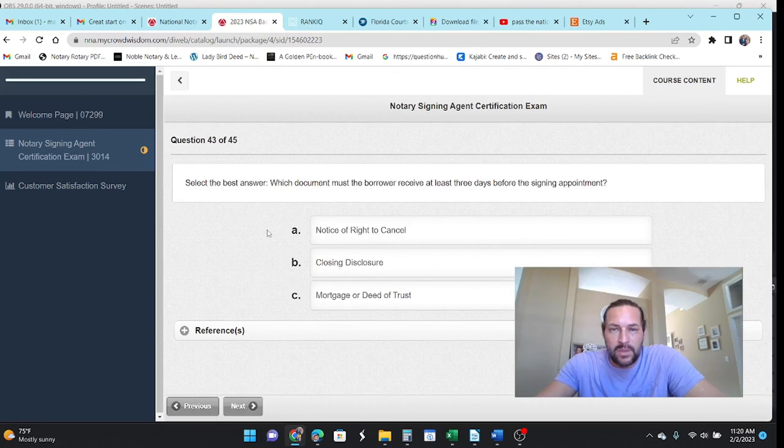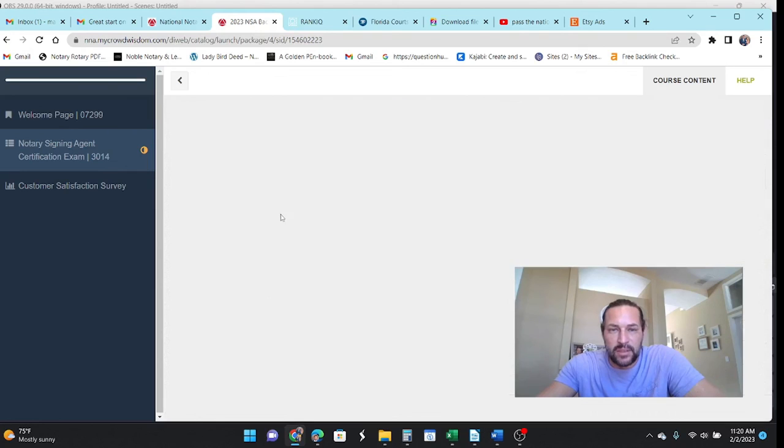What document must the borrower receive at least three days before? That is the closing disclosure.